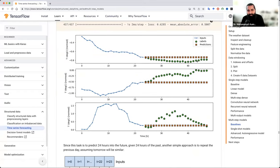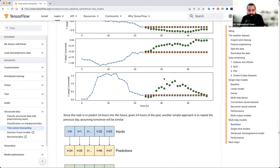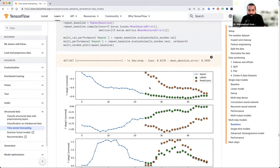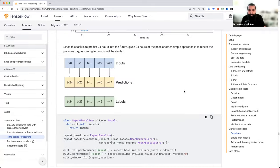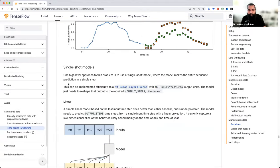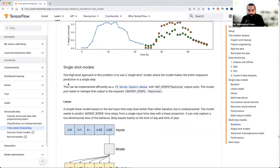Baseline function आपको simple linear regression की तरह ही result दे रहा है। फिर हम single-shot model को देखते हैं — single-shot model क्या करता है? एक ही दफ़ा सभी को predict कर देता है — यानि के आपने 24 दिए, वो बिना wait किए उस तरह की prediction start होगी, zero से onward।